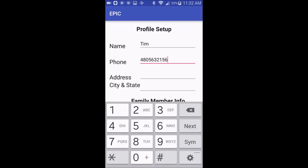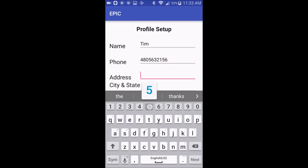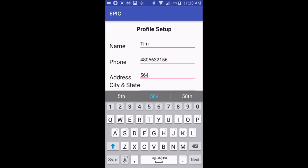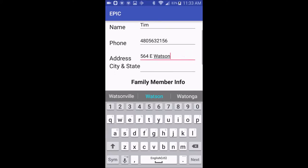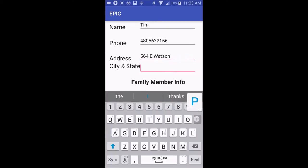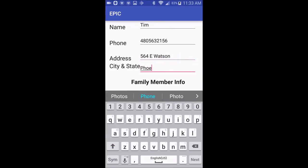You put the name of the person who will be using this app, phone number, address, and also the name of the trusted family member who would be the first person to call in case there's a problem.